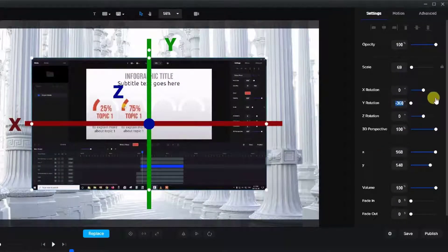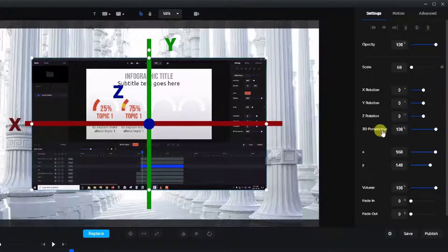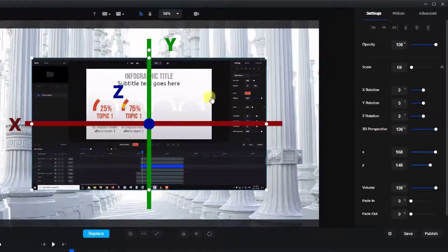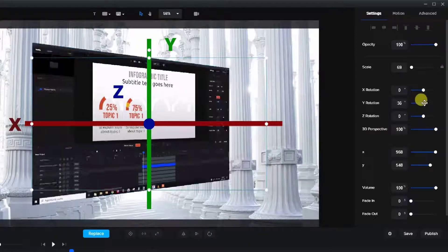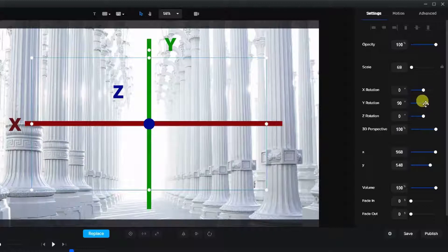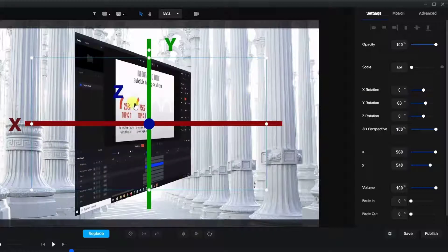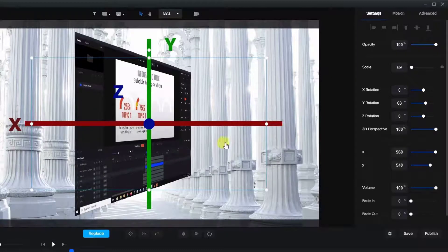Okay, let's just set that back to zero. Now something else that we have here is called 3D perspective. That doesn't occur when we're using the Z axis, but when you rotate with the Y or X axis, you'll see there's a very large perspective where it looks like it's going right into the screen.